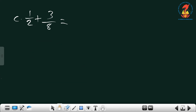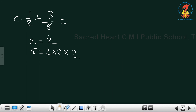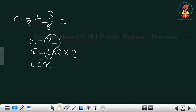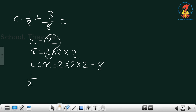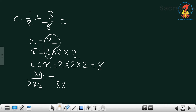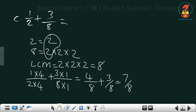Next is 1/2 plus 3/8. The prime factorization of 8 is 2×2×2, and 2 is just 2. The LCM is 8. Change 1/2: 2 times 4 equals 8, so multiply numerator by 4 — 1×4 equals 4. For 3/8, nothing changes because the denominator and LCM are both 8, so 3×1 equals 3. We have 4/8 plus 3/8, and the answer is 7/8.